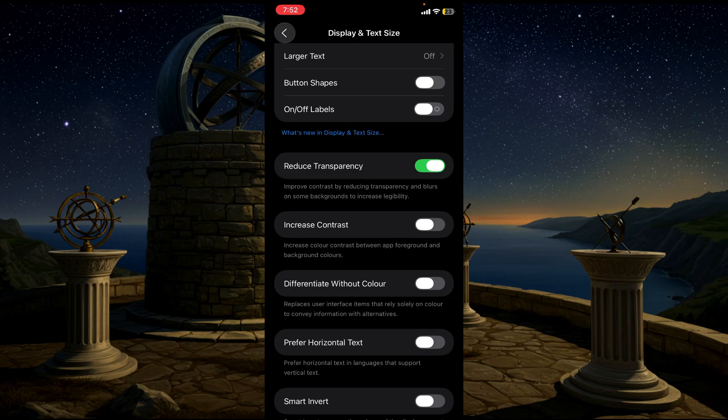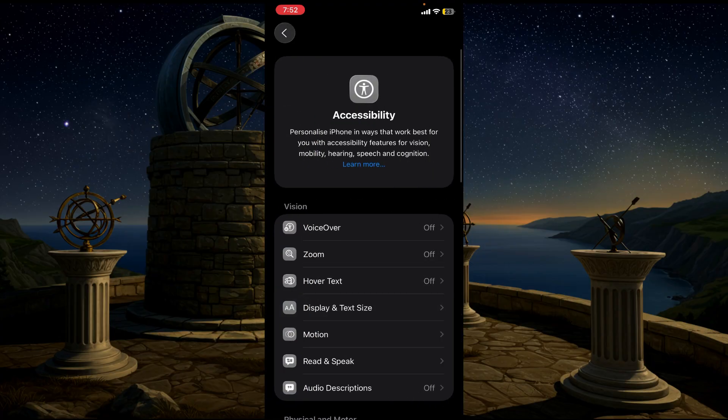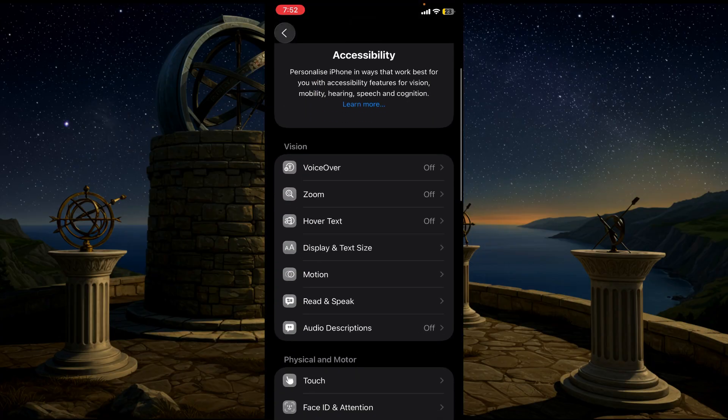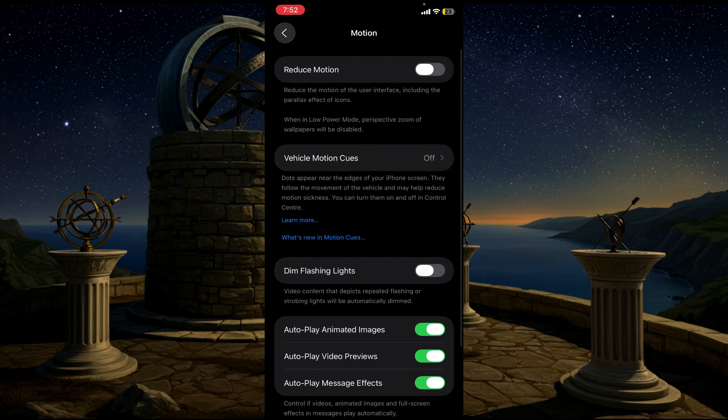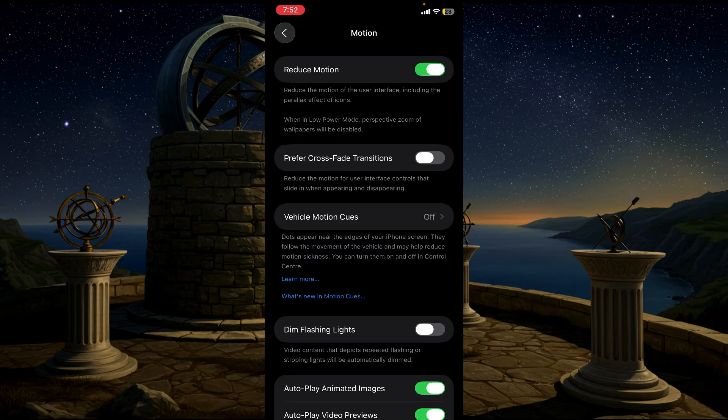Another method is go back and go to Motion. Here you can see the option Reduce Motion. Enable it.